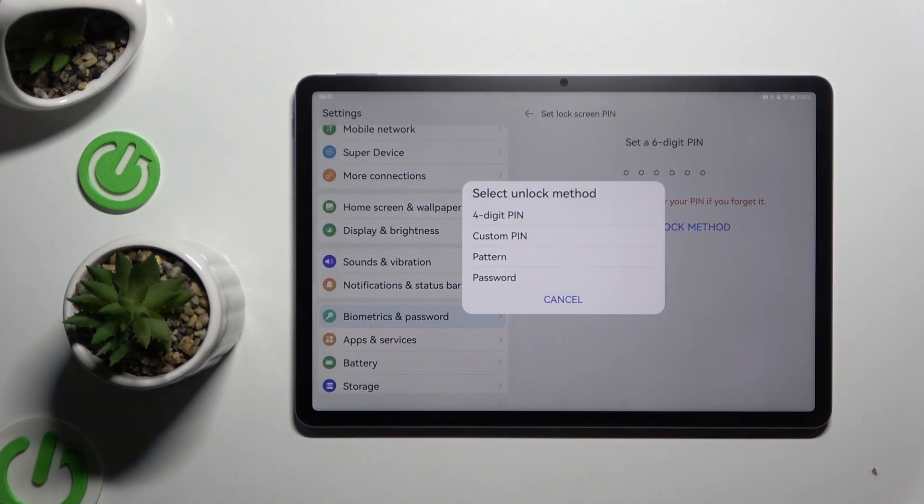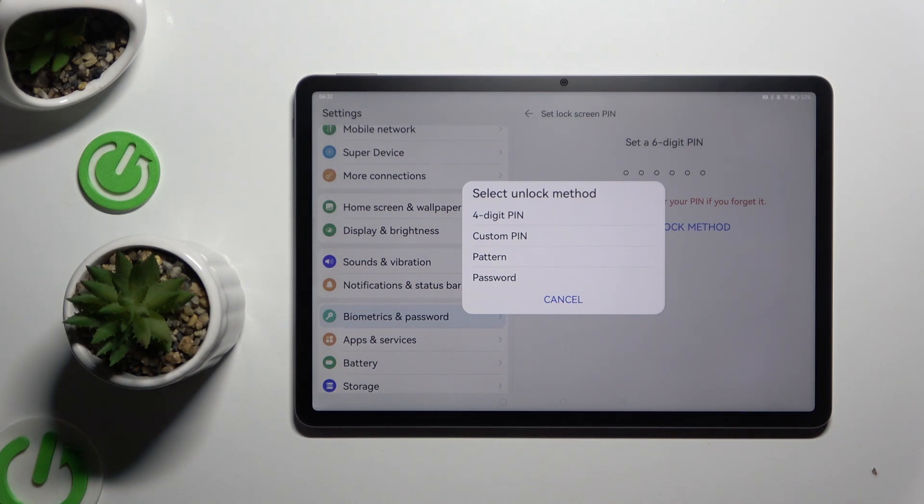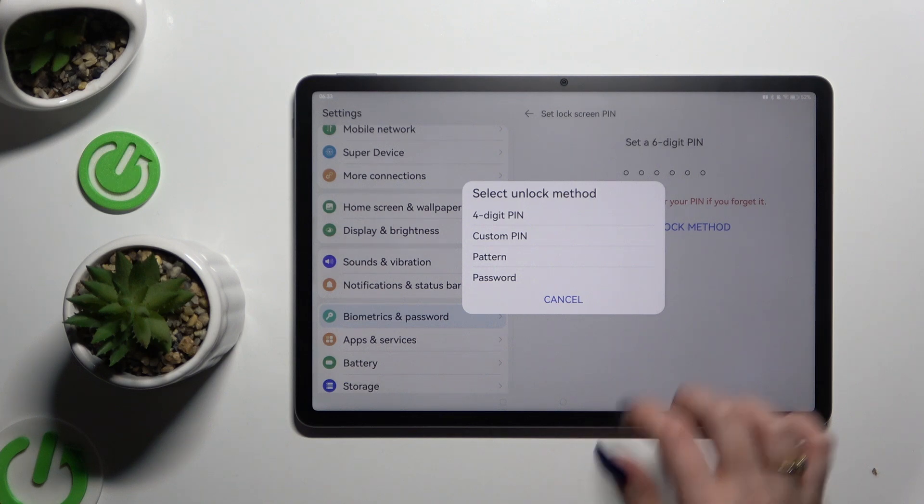Following that, tap on the best one for you to apply it. 4 digit pin, custom pin, pattern or password.